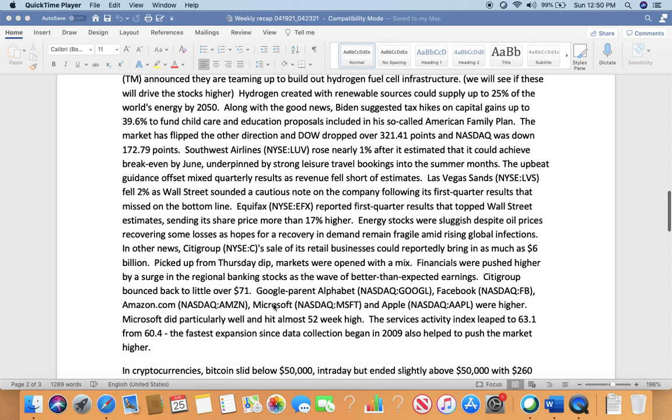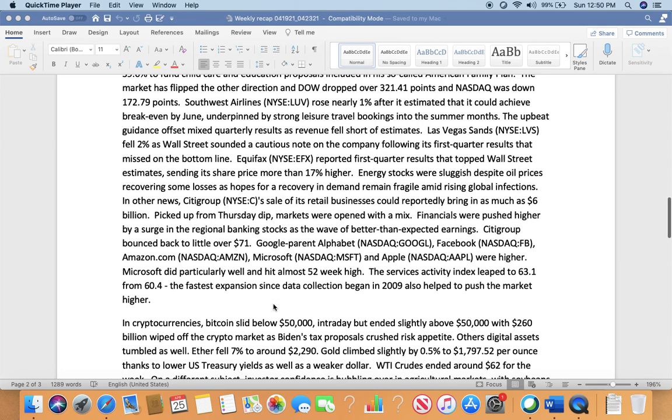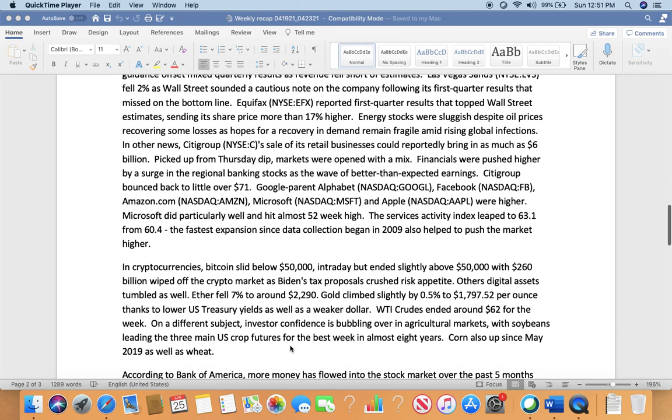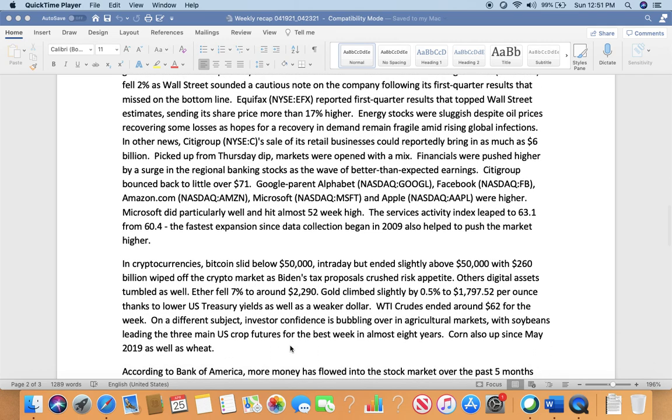The market slipped in the other direction on Thursday—the Dow dropped over 321 points and Nasdaq was down 172.79 points. Southwest Airlines (LUV) rose nearly 1% after estimating it could achieve break-even by June, underpinned by strong leisure travel booking into summer months. Las Vegas Sands (LVS) fell 2% as Wall Street sounded a cautionary note on the company following its first quarter results that missed on the bottom line. Equifax (EFX) reported first quarter results that topped Wall Street estimates, sending its share price more than 17% higher. Energy stocks were sluggish despite oil prices recovering some losses. Citigroup (C) sale of its retail business could reportedly bring as much as $6 billion.